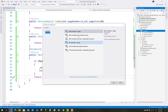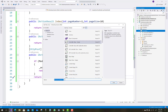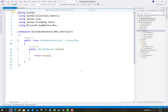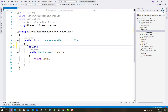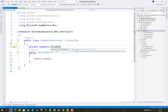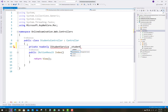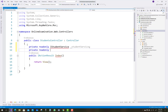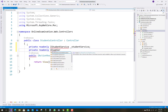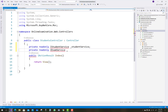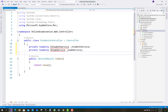Now after that, create a new controller - the Students controller. In the students controller, you can see private read-only IStudentService. The same library exists in the BLL project. Also add another library for the students controller related to the exam, because the student attends an exam. So underscore student service and underscore exam service are used.